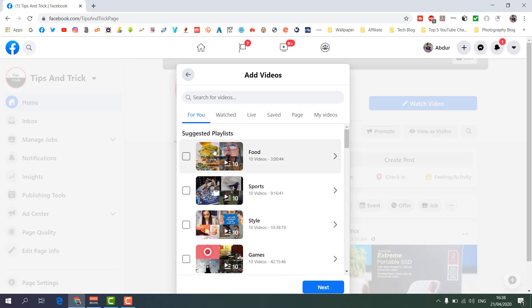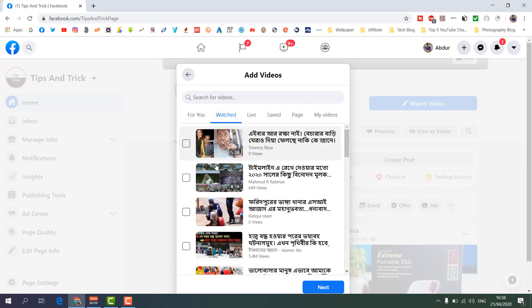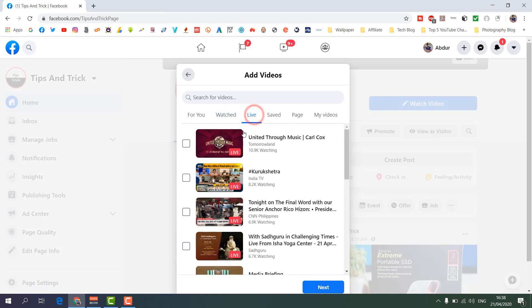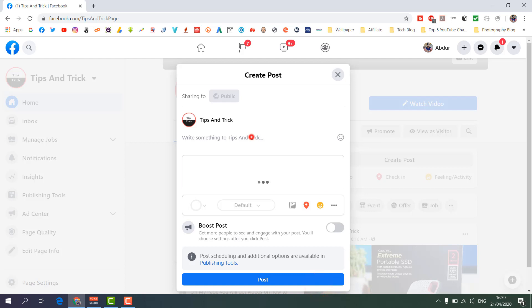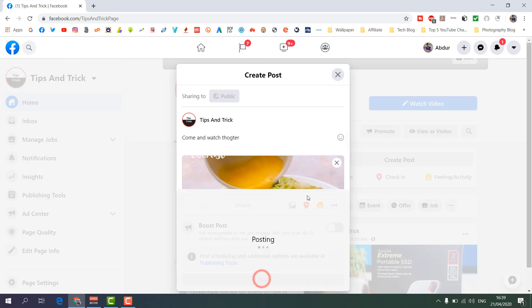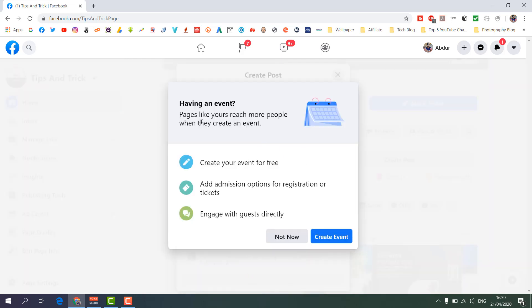You can choose your own videos, Facebook's suggested videos, videos you've watched, or any live video. For example, I'm going to choose the Food section which has 10 videos that Facebook suggested for me. I'm going to click 'Next' and then type 'Come and watch together.' Then I'll click 'Post'.